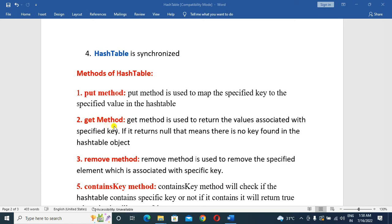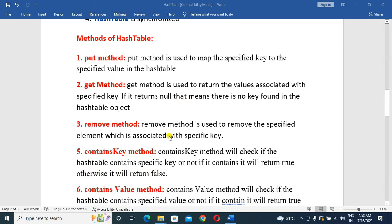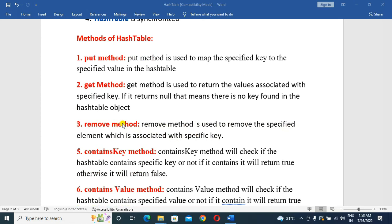If the key is not available, the get() method will return null. Next, the remove() method. The remove() method is used to remove the specified element which is associated with a specified key — that element is removed from the HashTable.